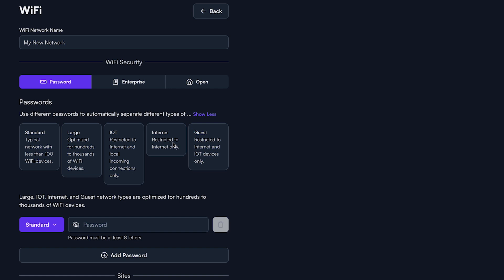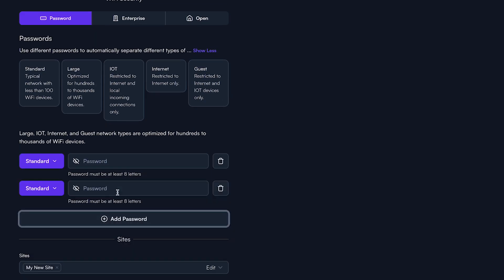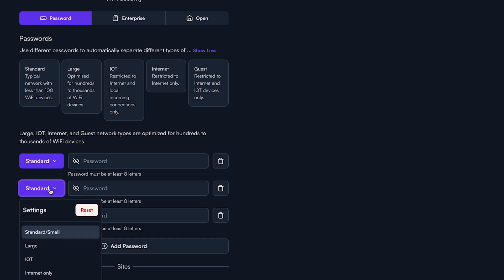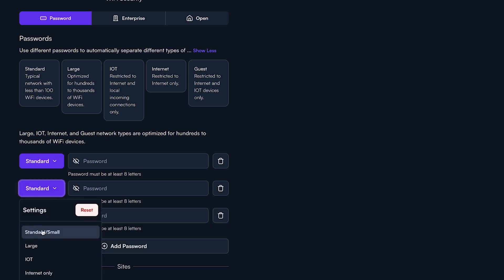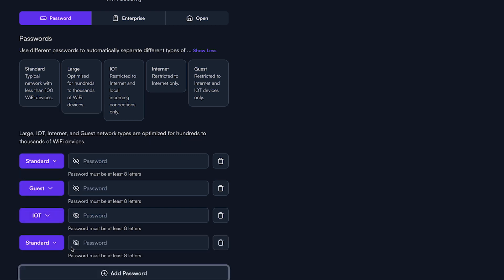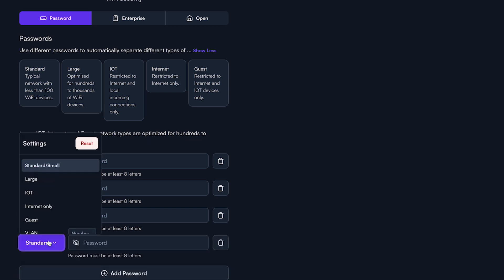Click the add passwords button. Open the drop down and select the appropriate network type. If you plan on connecting more than 100 wireless devices to this network, make sure that you choose large, guest, or internet only.